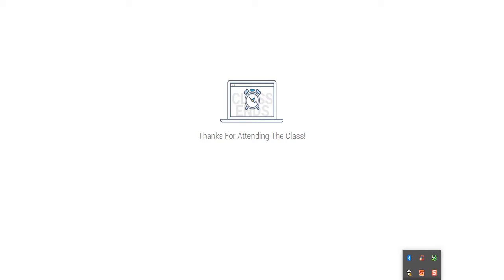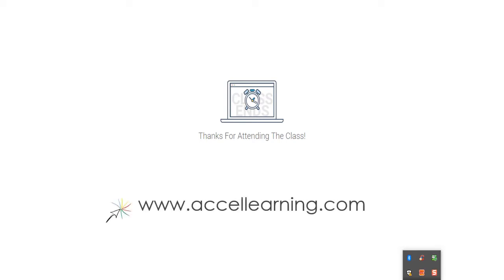For more information, please visit us online at accellearning.com.